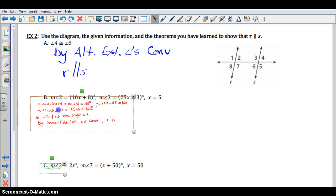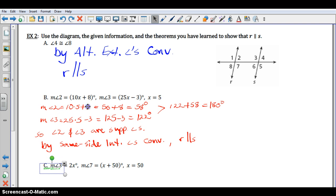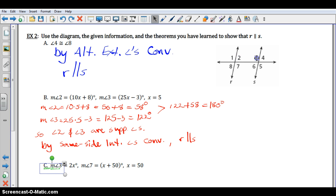We should be ready to take a look at our work. If I plug in 5 for x in the first equation, 10 times 5 is 50, plus 8 is 58 degrees. If I plug it in for the measure of angle 3, 25 times 5 is 125, minus 3 is 122. If I add those two together, we do get 180 degrees. So angle 2 and angle 3 are supplementary angles, and since same side interior angles are supplementary, by the same side interior angles converse, R is parallel to S.